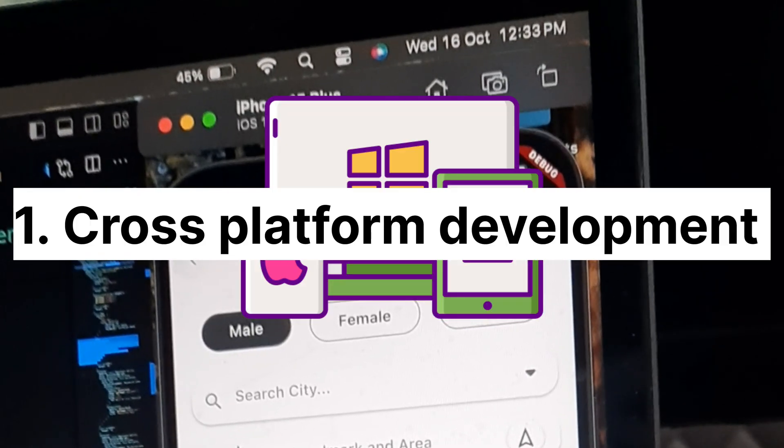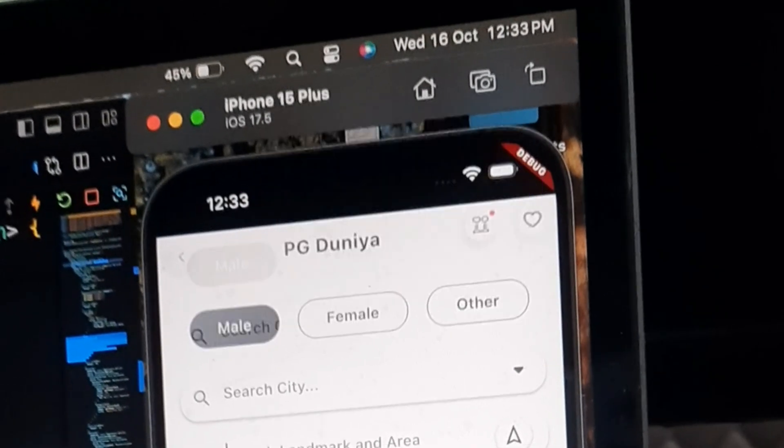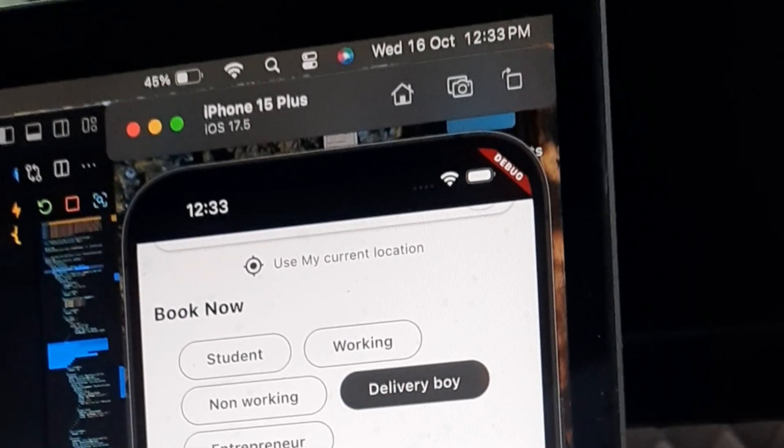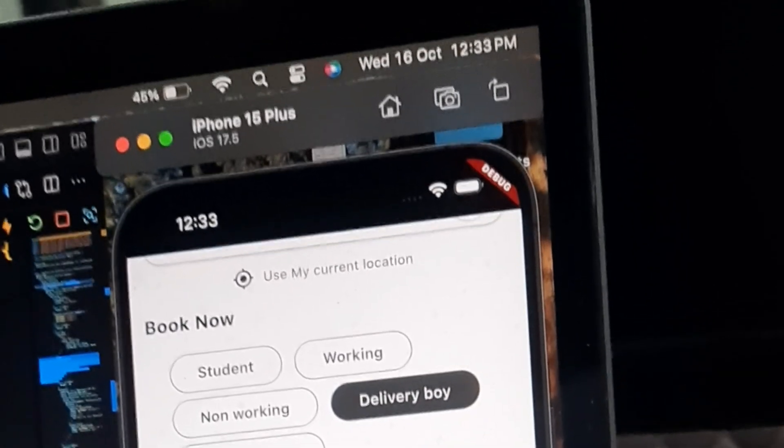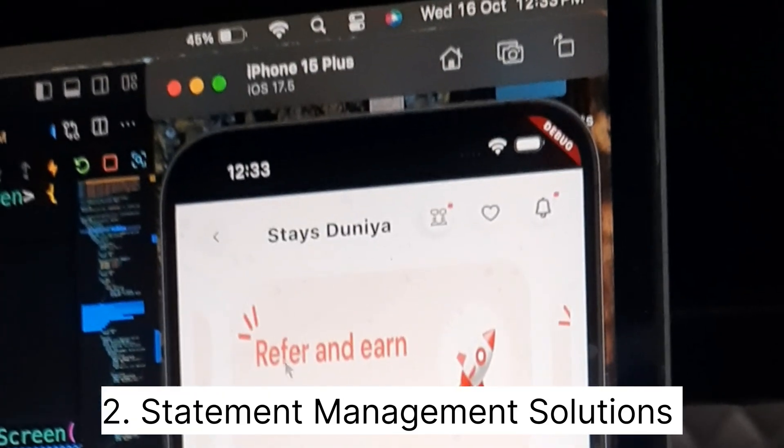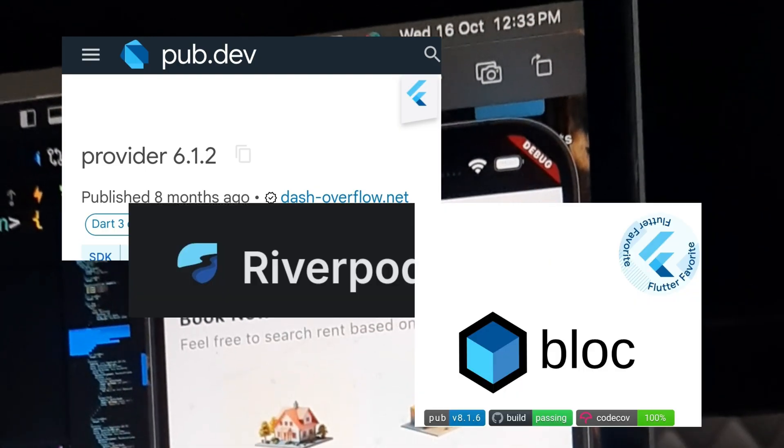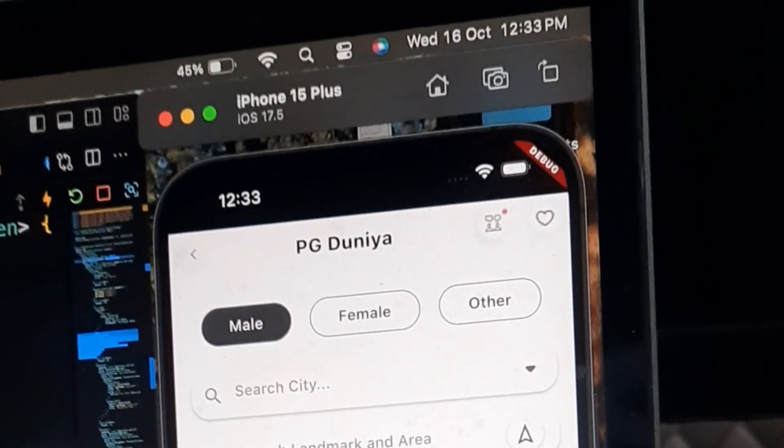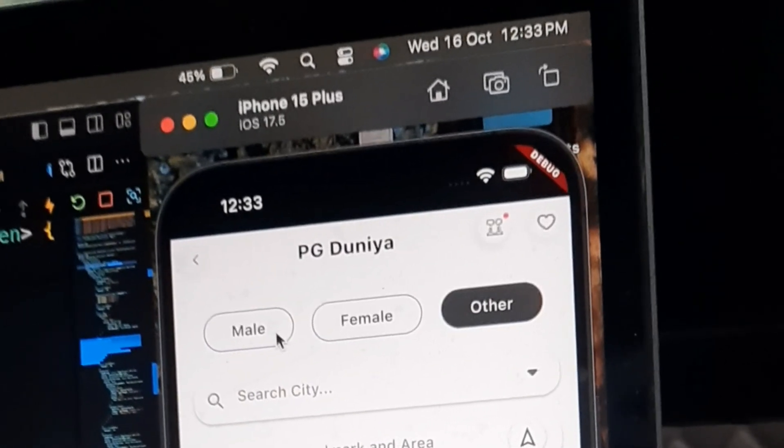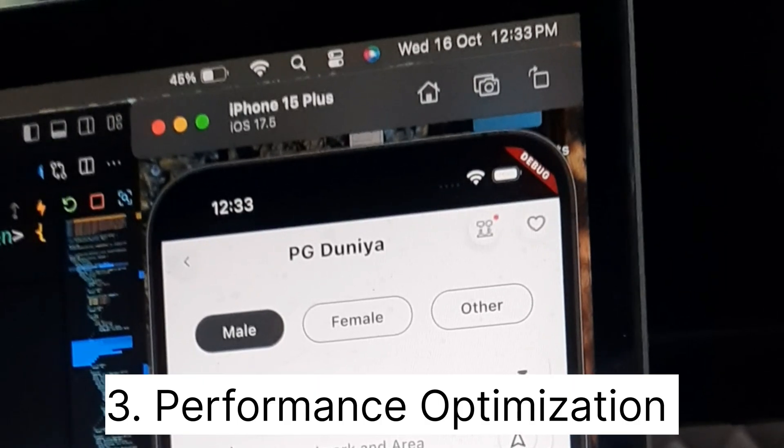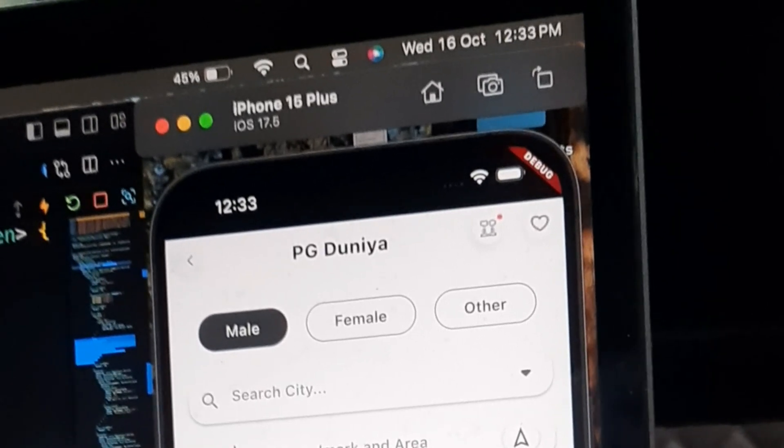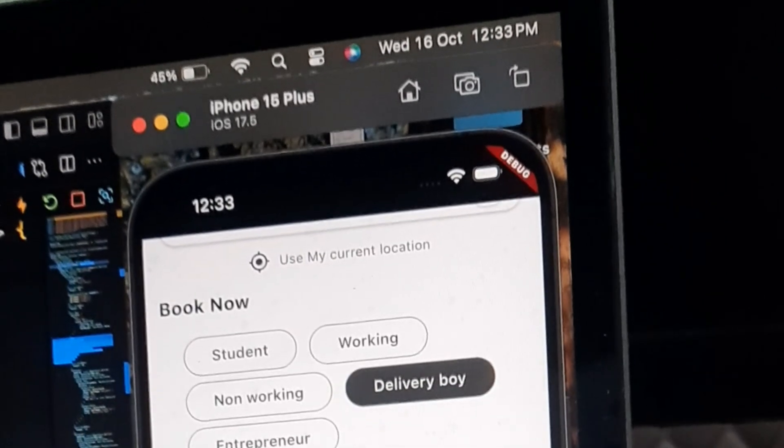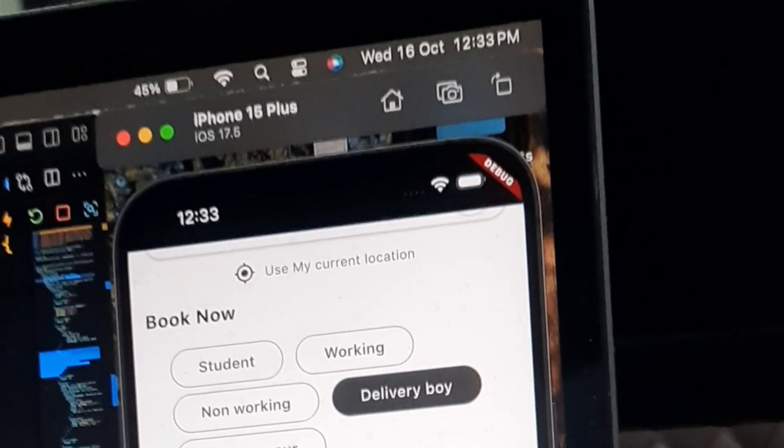Cross-platform development: Flutter's ability to build apps for both iOS and Android from a single codebase is still a major draw. State management solutions: tools like Provider, Riverpod, and BLoC are being widely used to manage complex app states. And performance optimization techniques like code splitting, lazy loading, and image optimizations are essential for delivering high-performance apps.